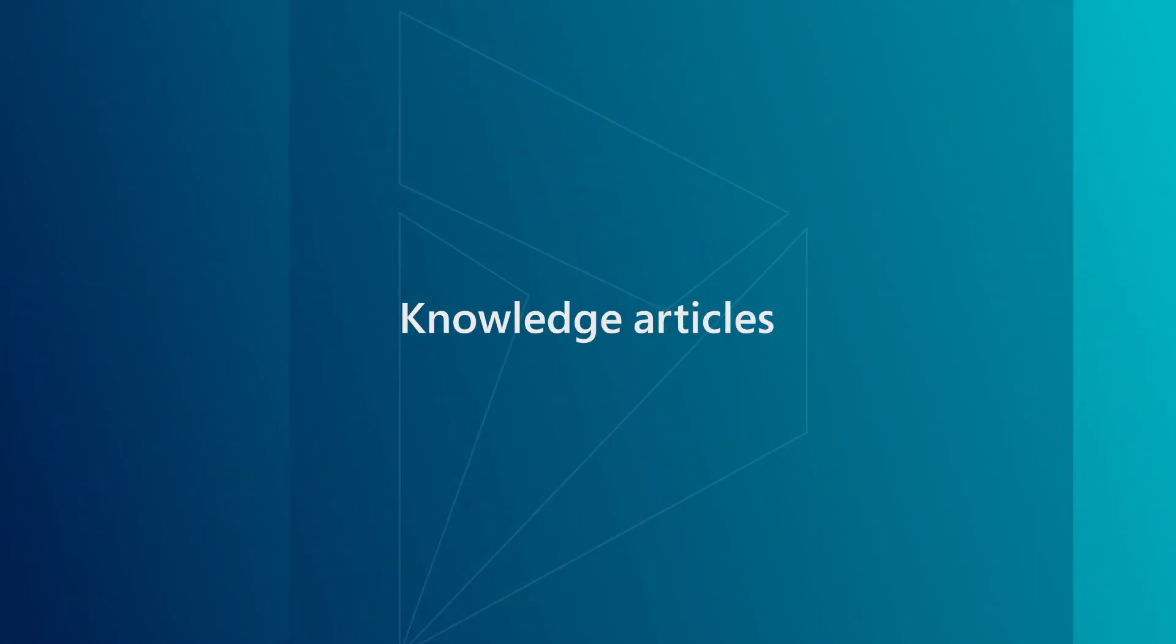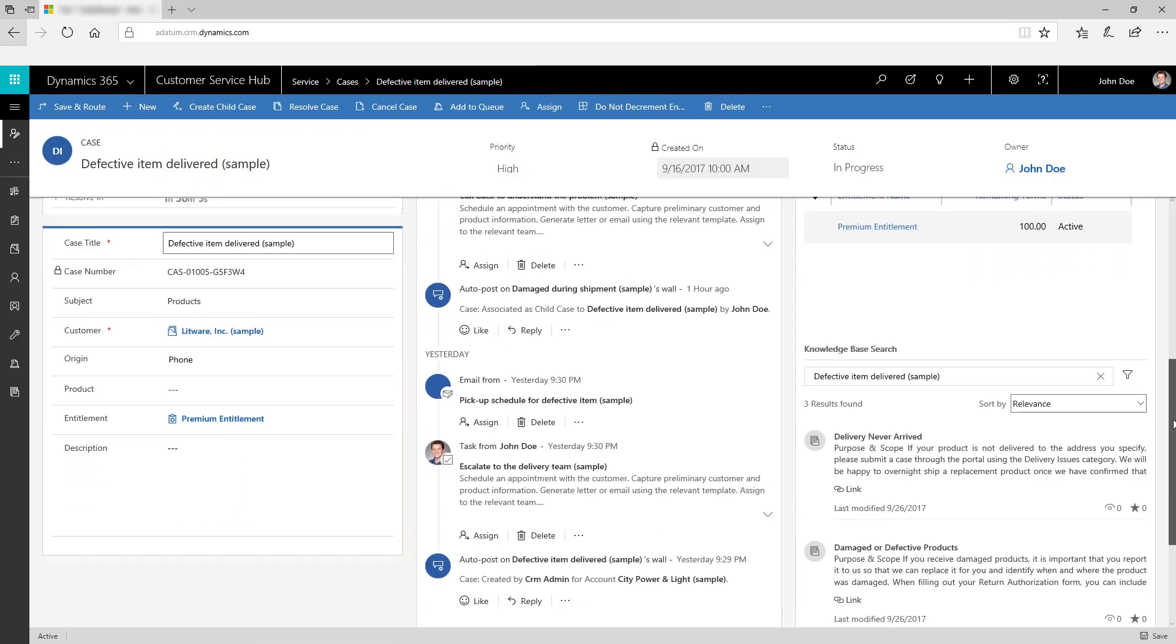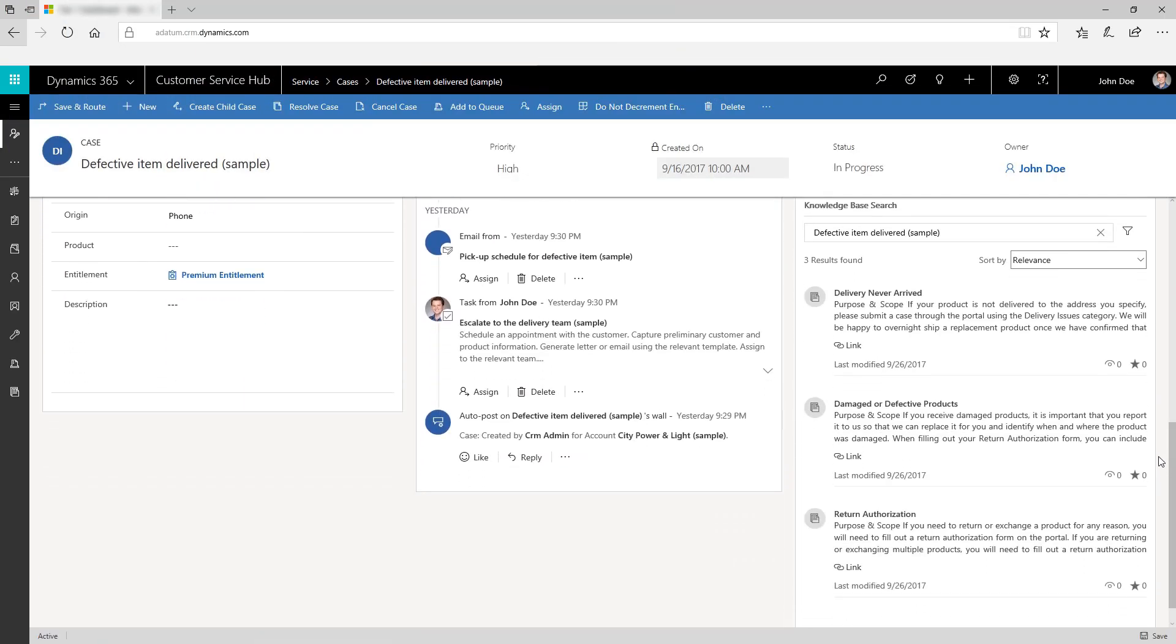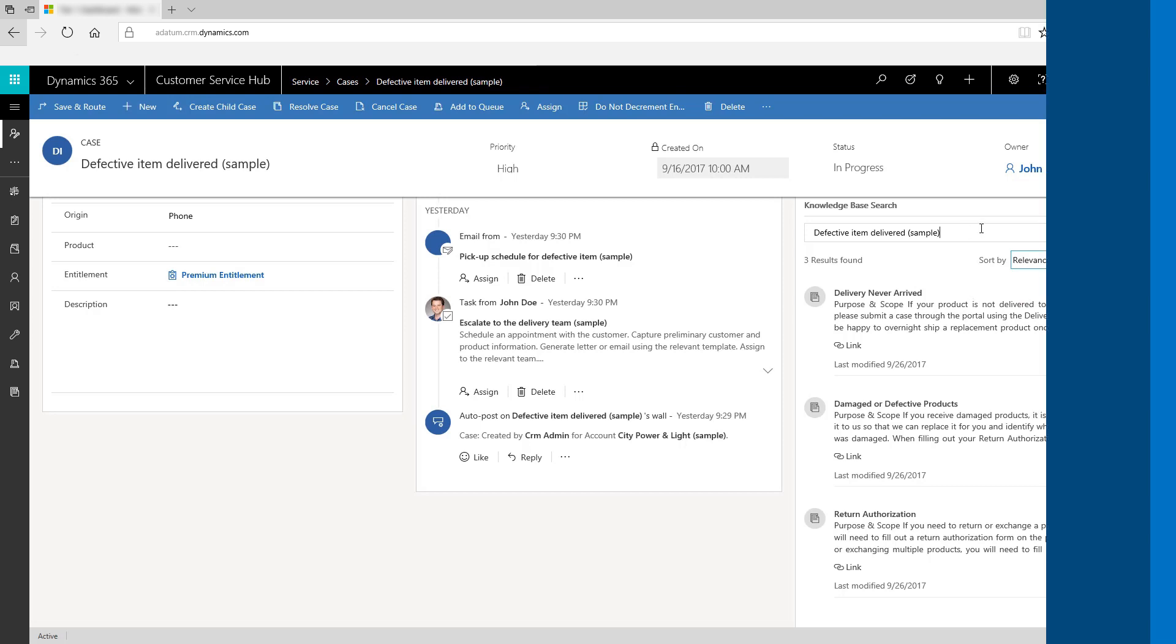View knowledge article suggestions based on the title of the case record. The administrator can define which field is used for auto-suggesting the knowledge articles. Also, users can search for knowledge articles in the case without losing context.